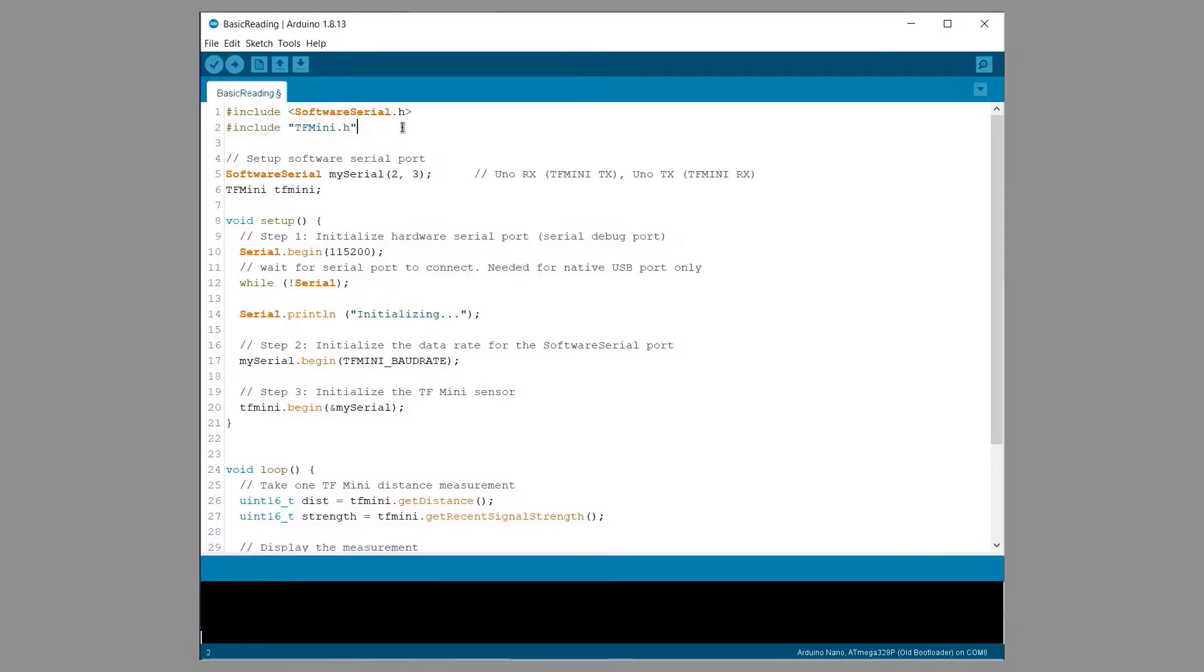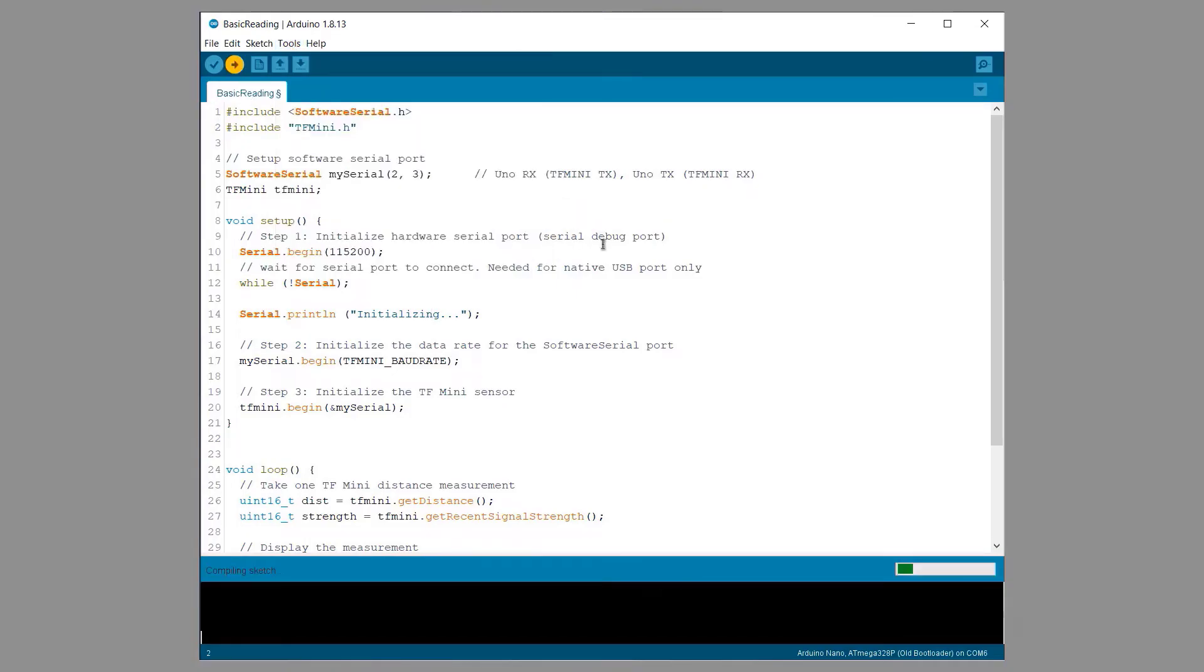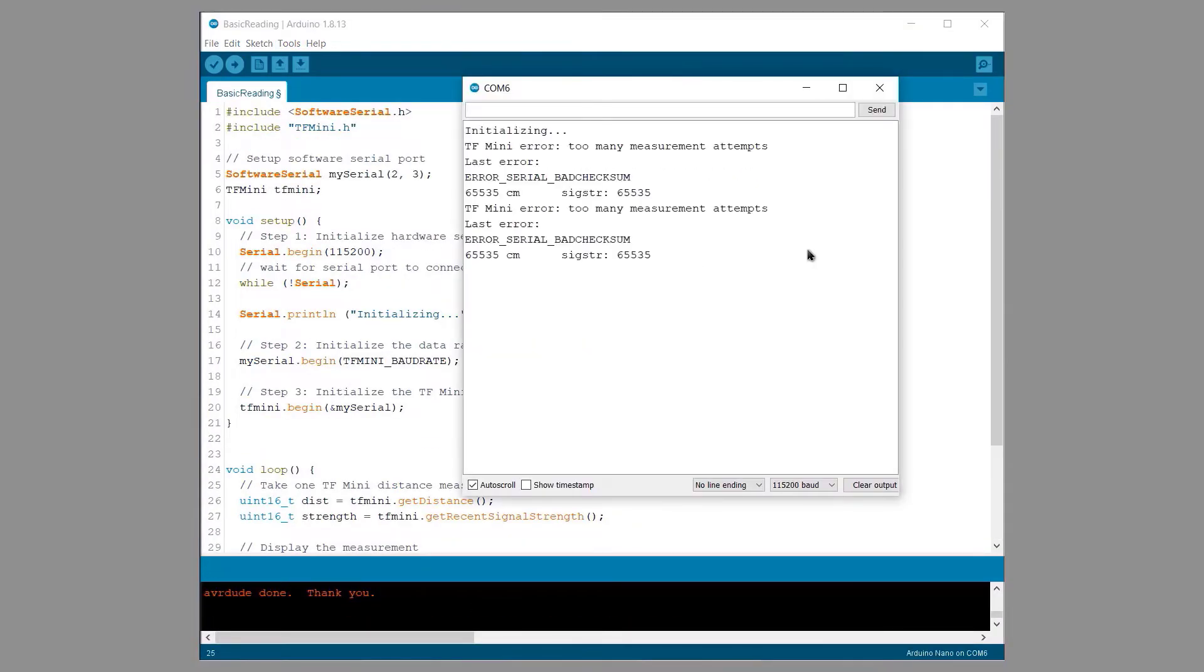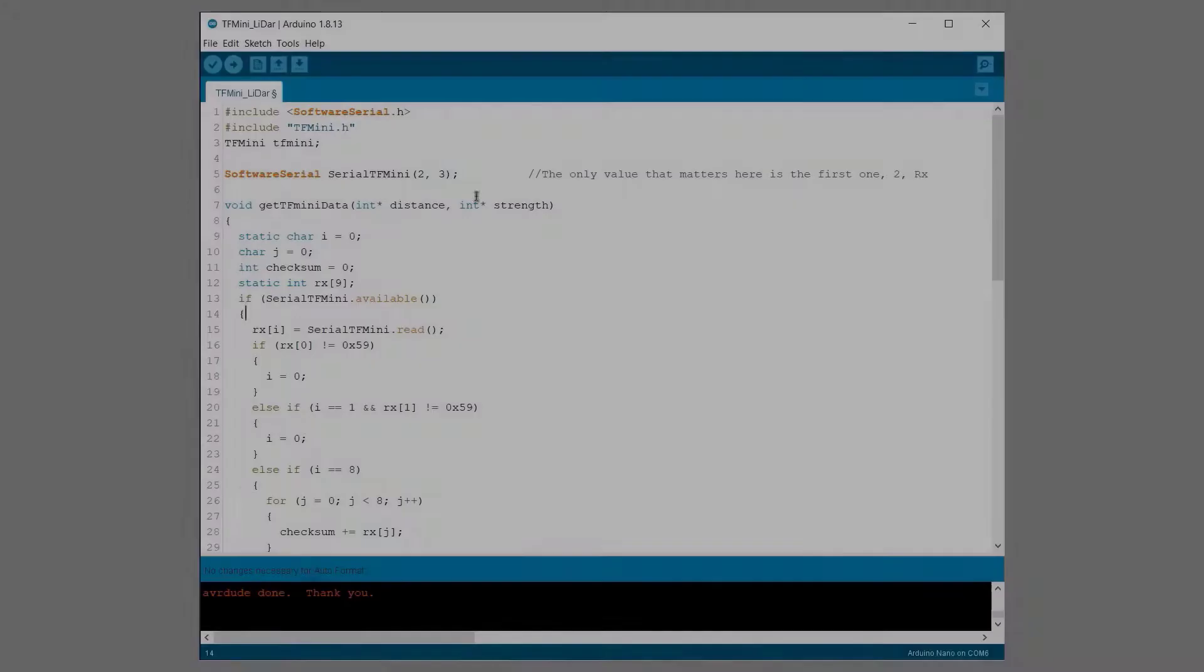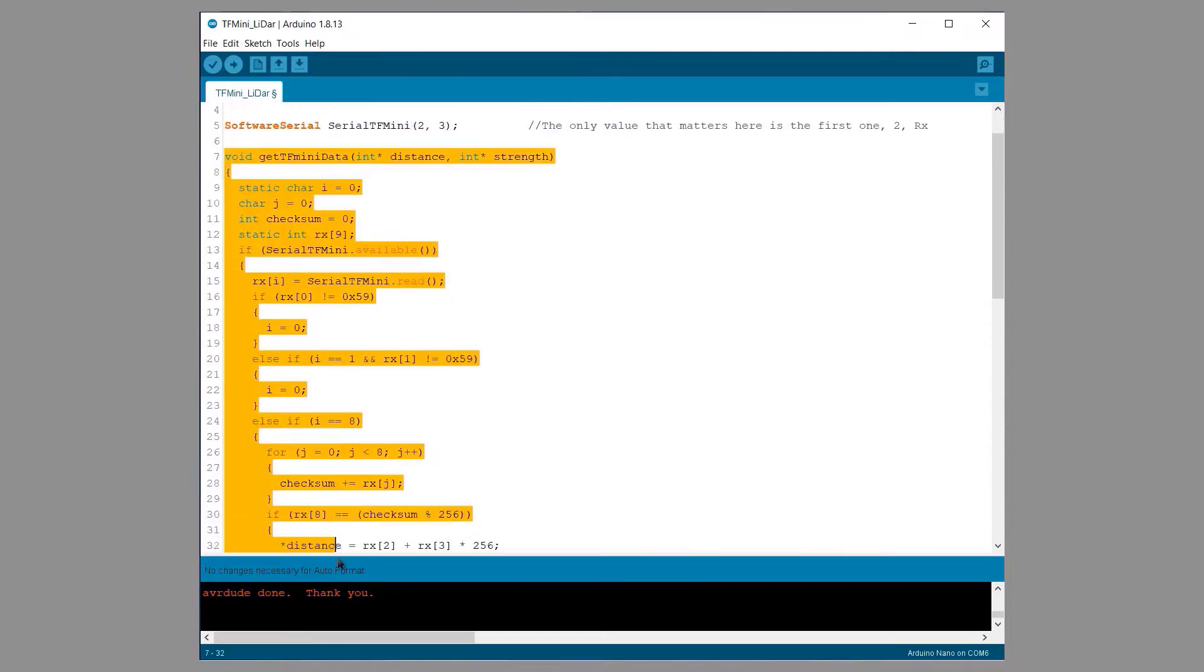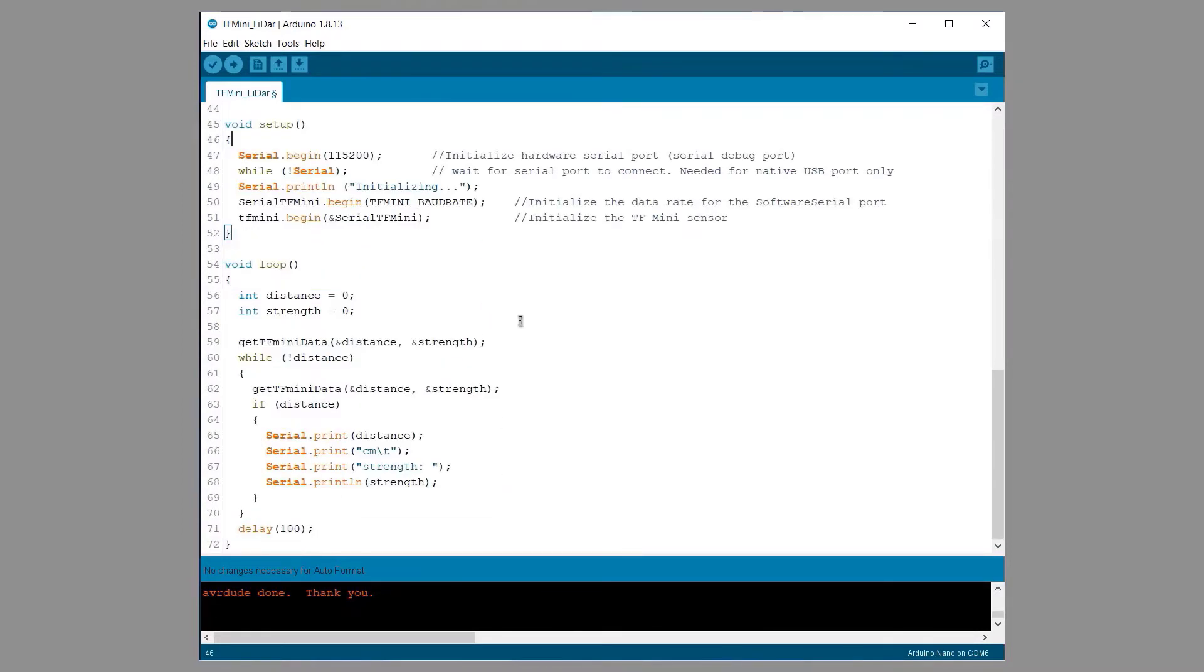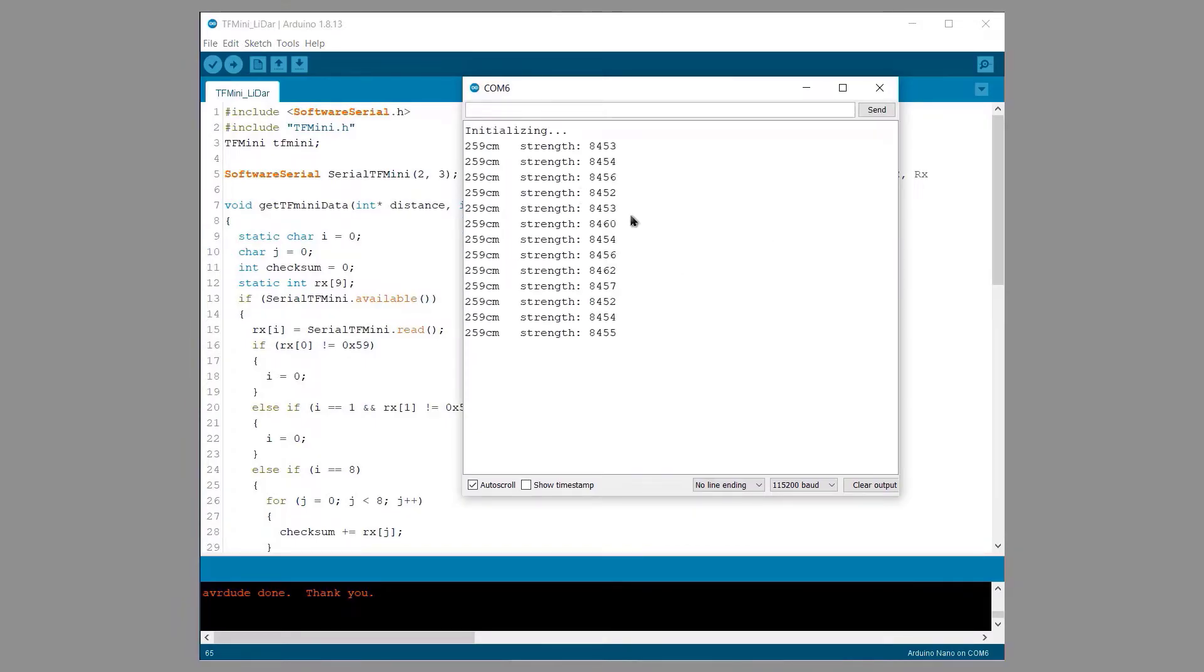I used the example code from the TF mini library initially and uploaded the code. The code got uploaded but I got an error message as the sensor was not able to check the distance. Then I added some lines to the code from the GitHub link which explained why the sensor does not work with the predefined library. This time the sensor got working.